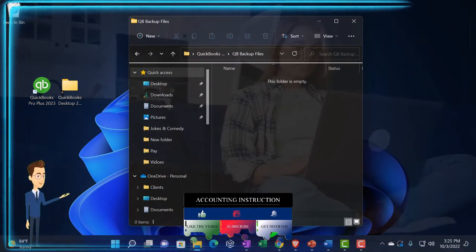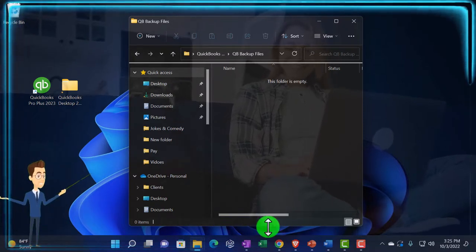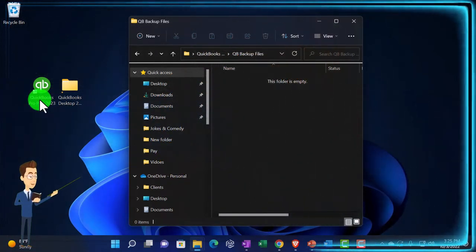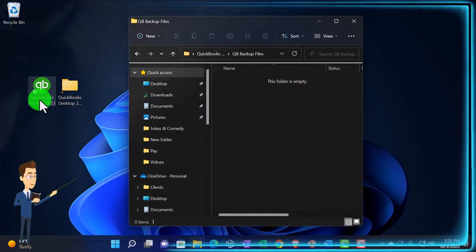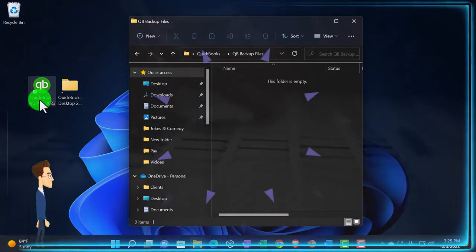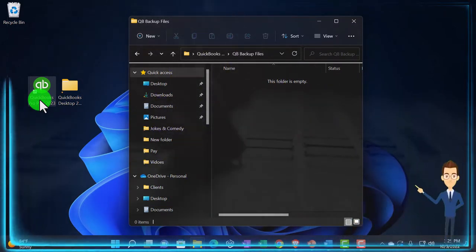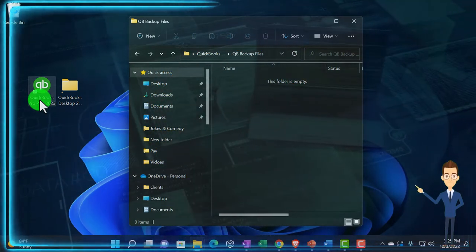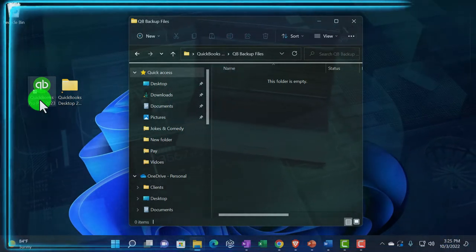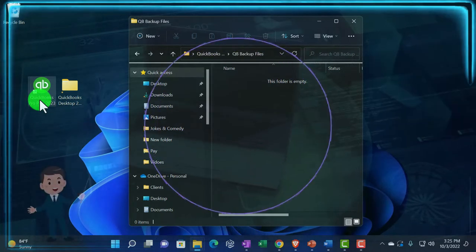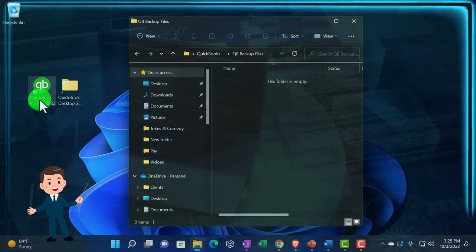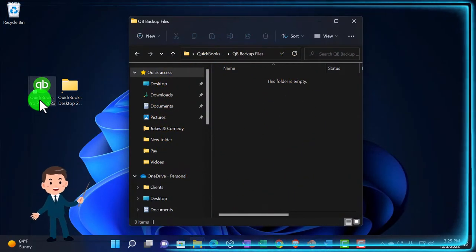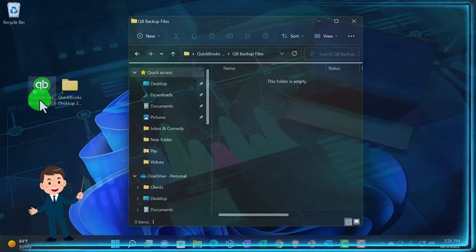There are at least two reasons why you might back up the files. First, you back up to save the data in case your computer crashes. If the software is on your C drive and the computer crashes, you want your backup files somewhere other than the C drive - possibly online. These days it's fairly easy to put it in an online space to safeguard against losing data.